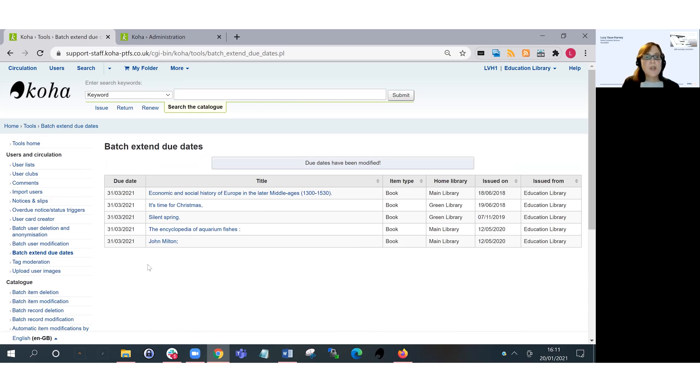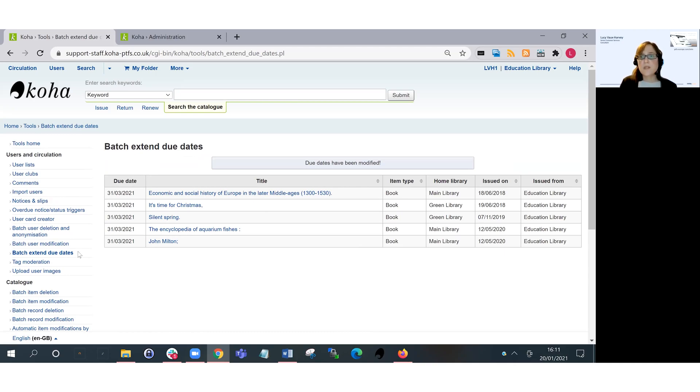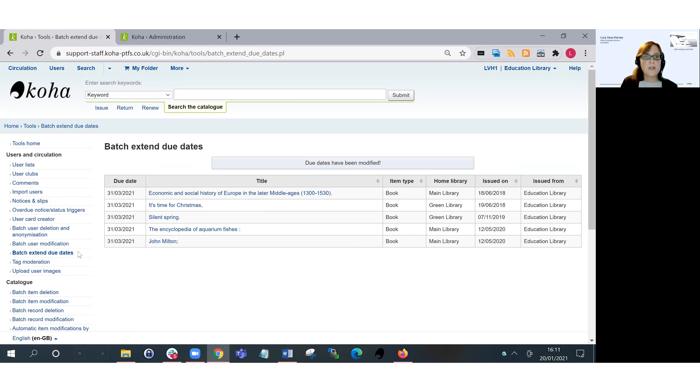If you don't have the tool displaying in your tools module, you're not on a new enough version of Koha, so you will need to raise a support call with us in order to change your due dates for you in the database until you've upgraded and you have this tool available for yourselves. Okay, thank you for watching.